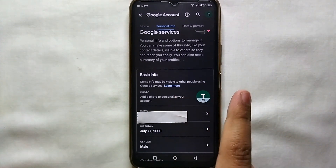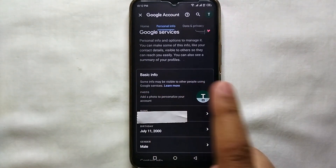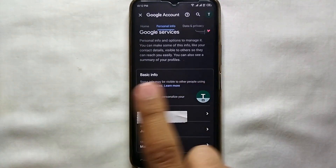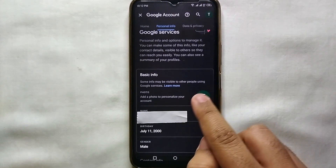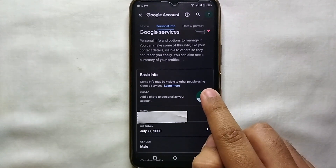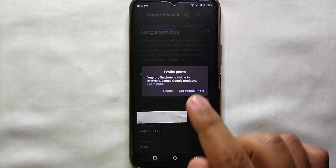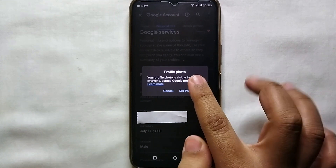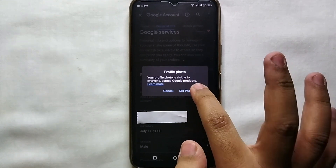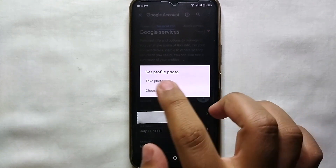Now we are in the Personal Information section of our account, where our name and other personal information along with our profile picture is available. Here we can easily change our profile picture. You can see the place where our profile picture appears — just tap on it.